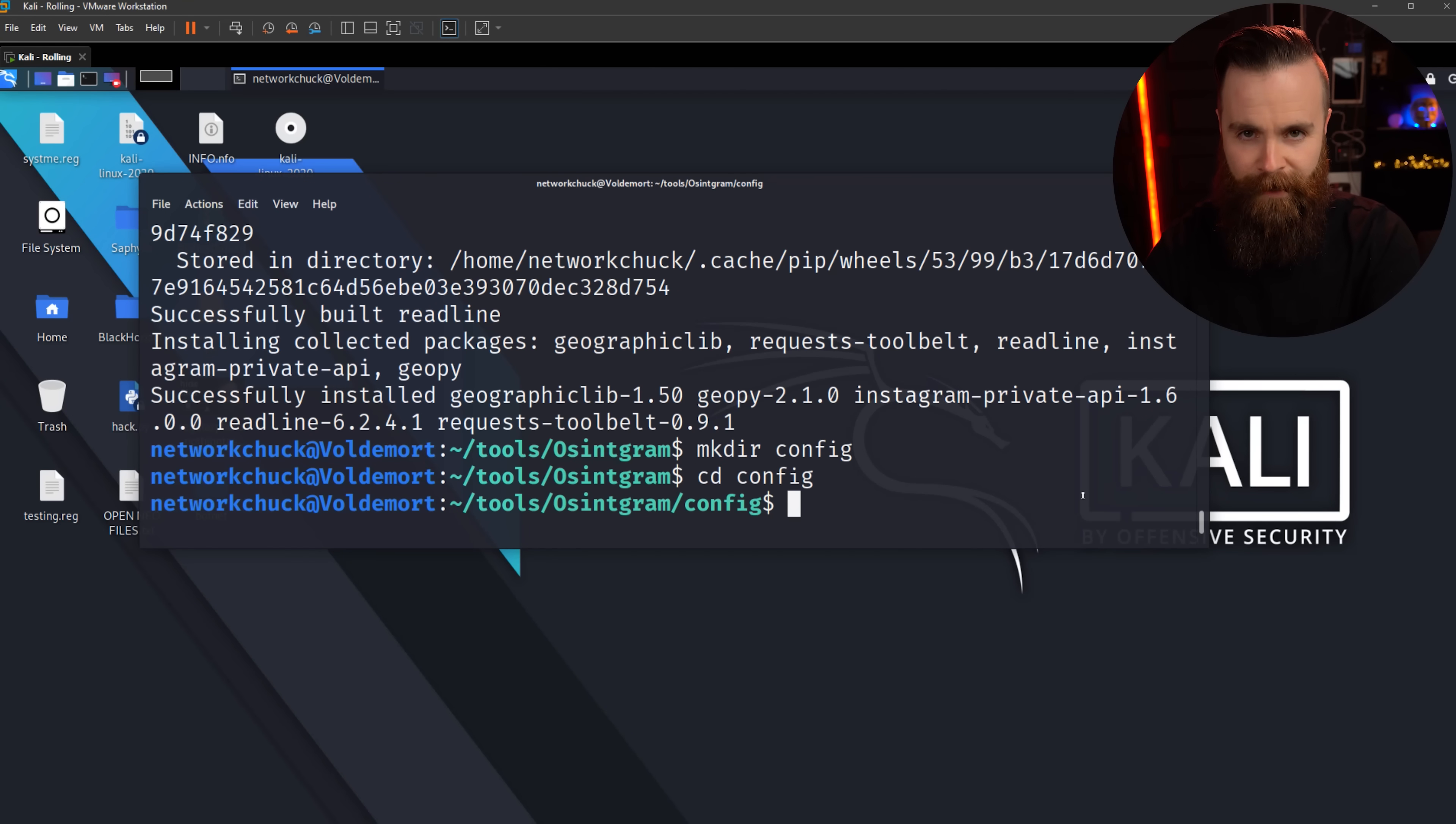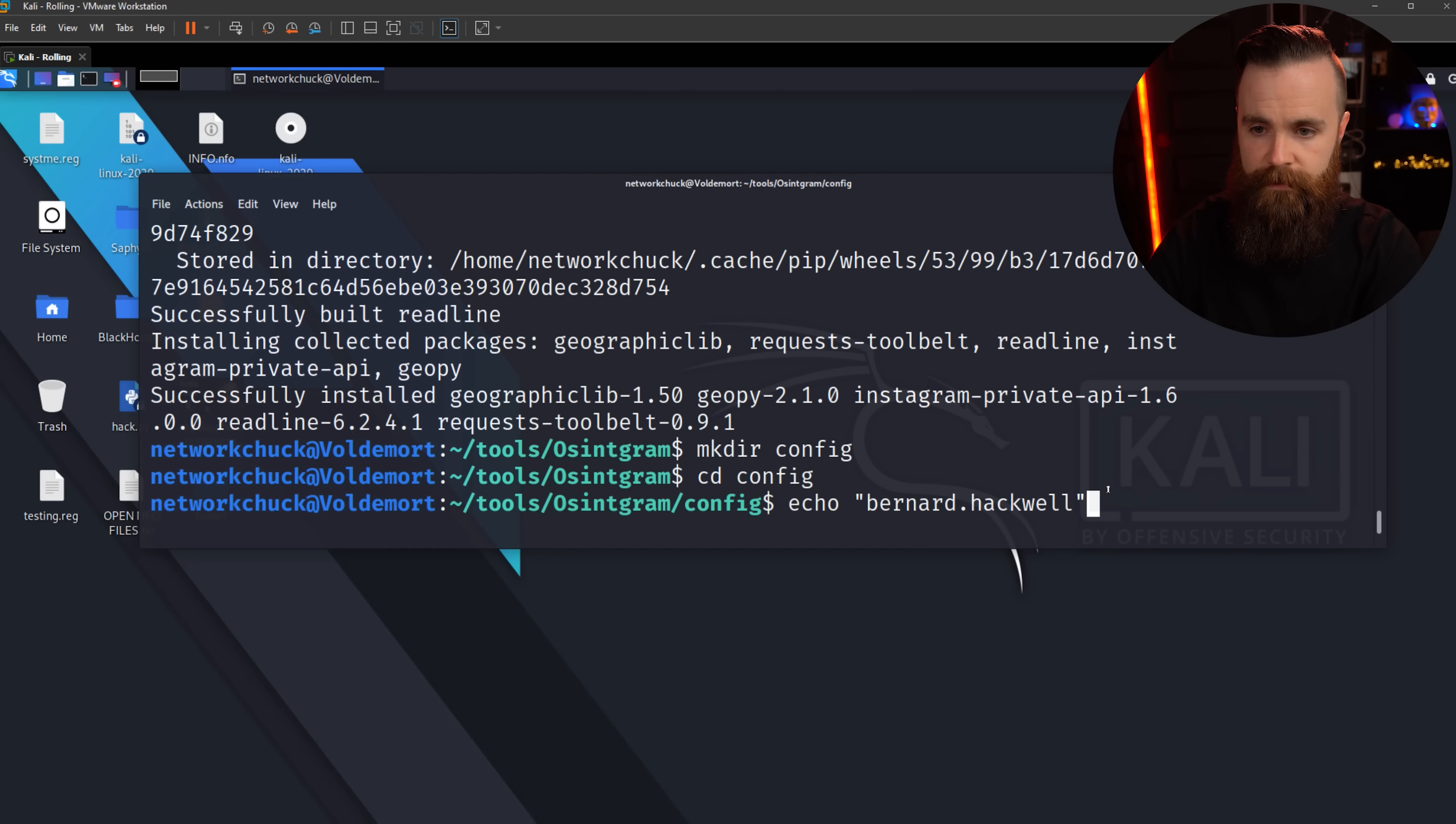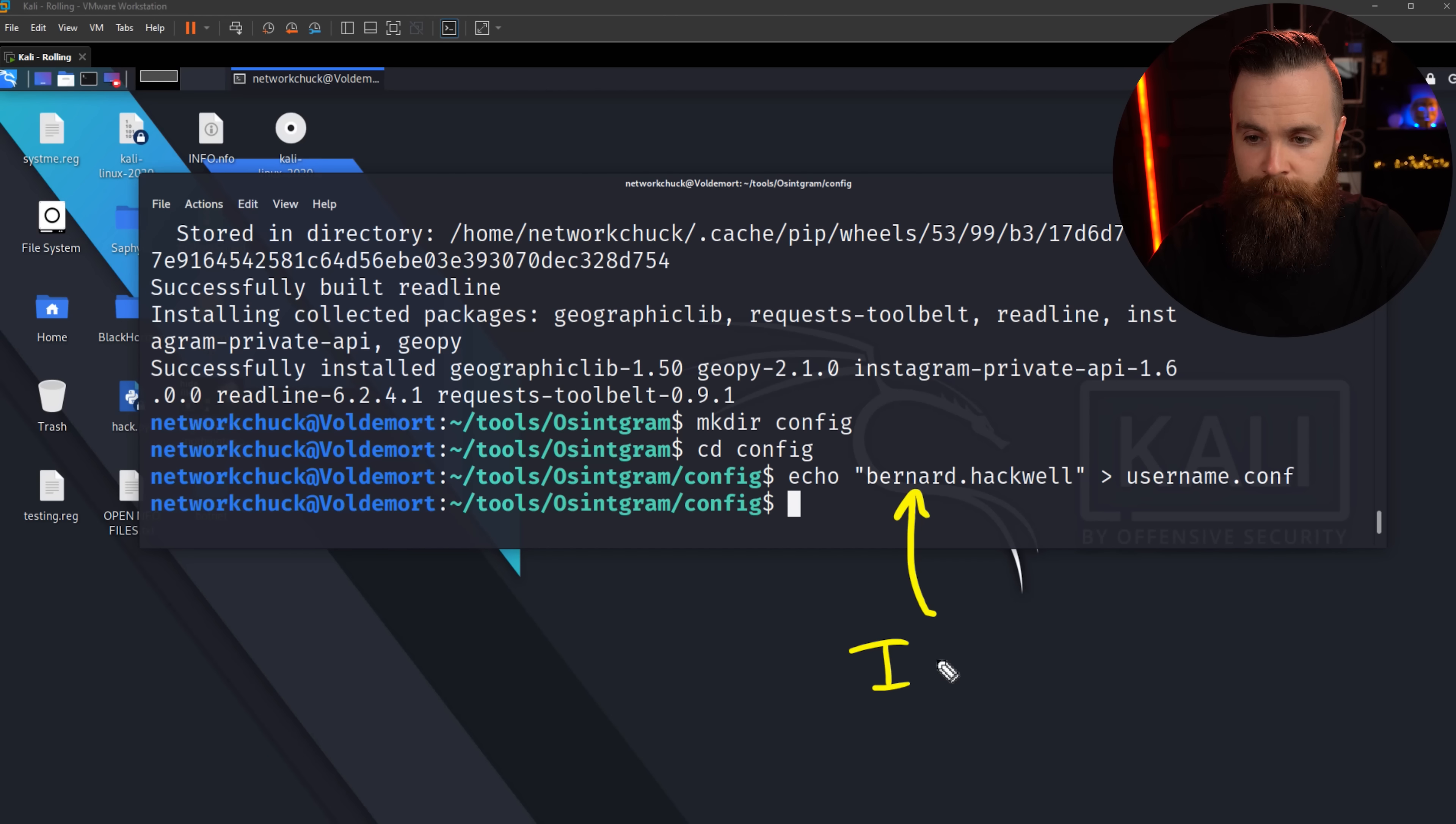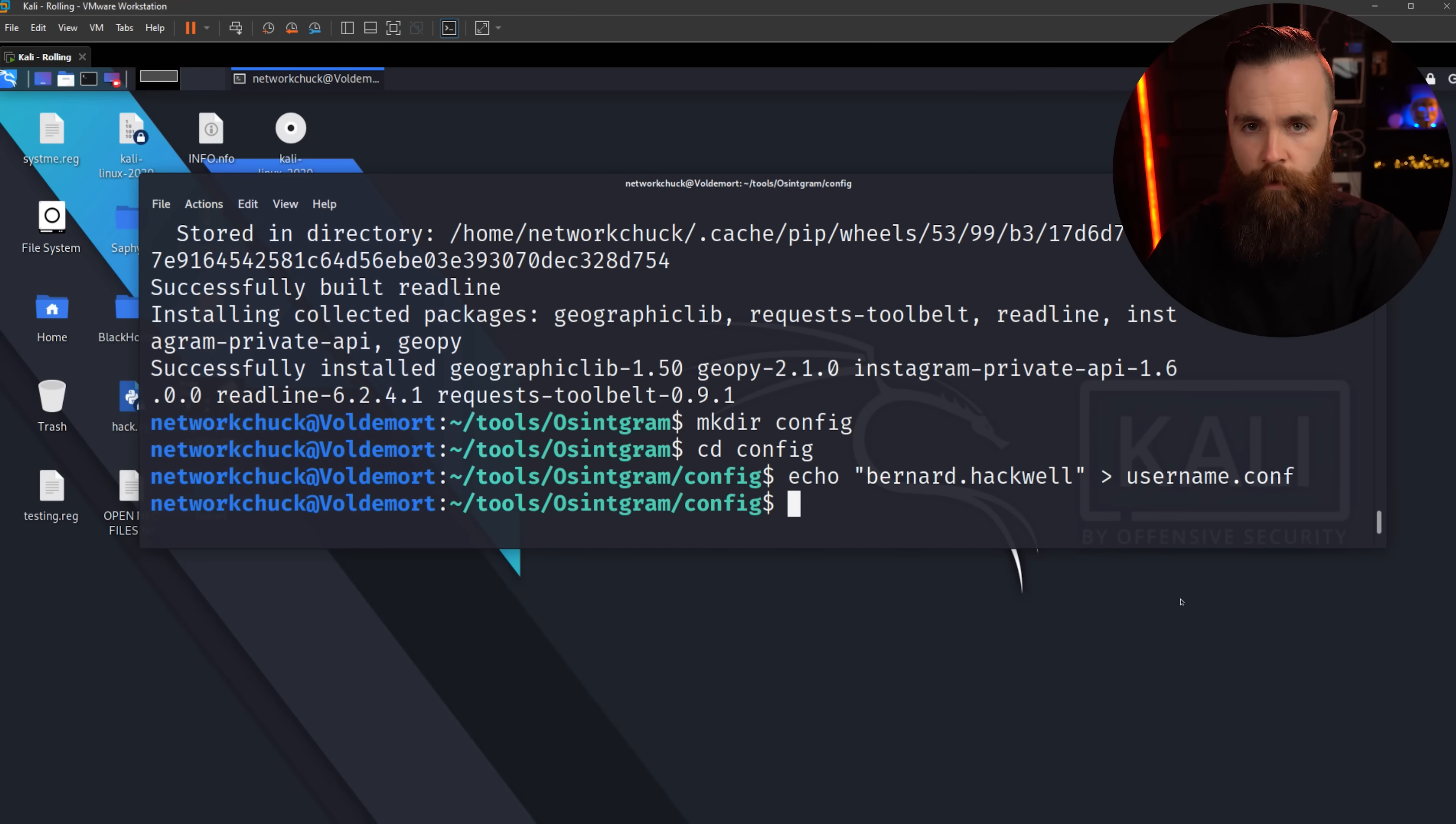So here we go. We're gonna create three files real quick. So start with this command: echo. And then we'll put in quotes your Instagram username. Mine is Bernard.hack. Close quotes. I'll put a space, right arrow, and then the name of my file, which will be username.conf and hit enter. Bam. Again, this was your new dummy Instagram username. And with the echo command, we actually put this text inside that file while also creating the file at the same time. Kind of cool.